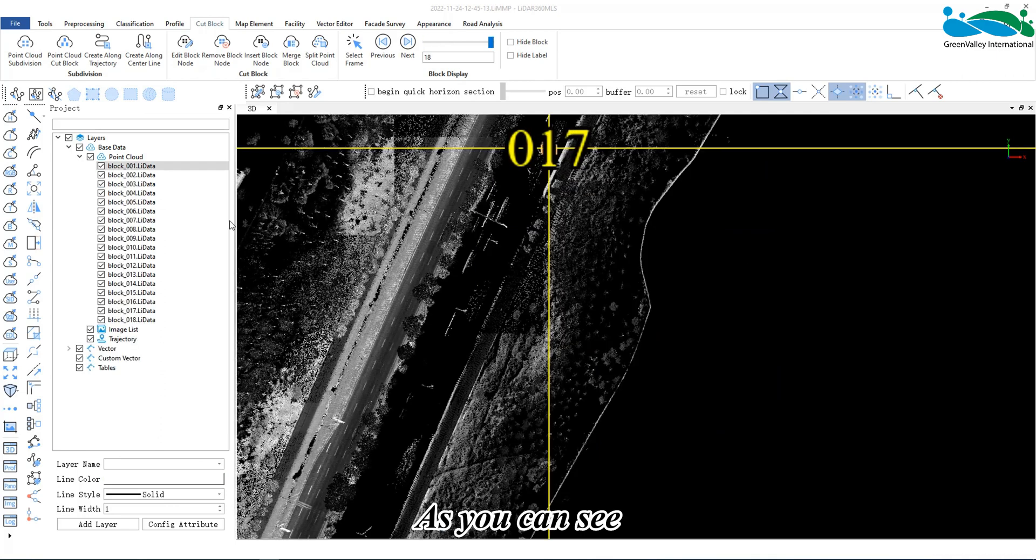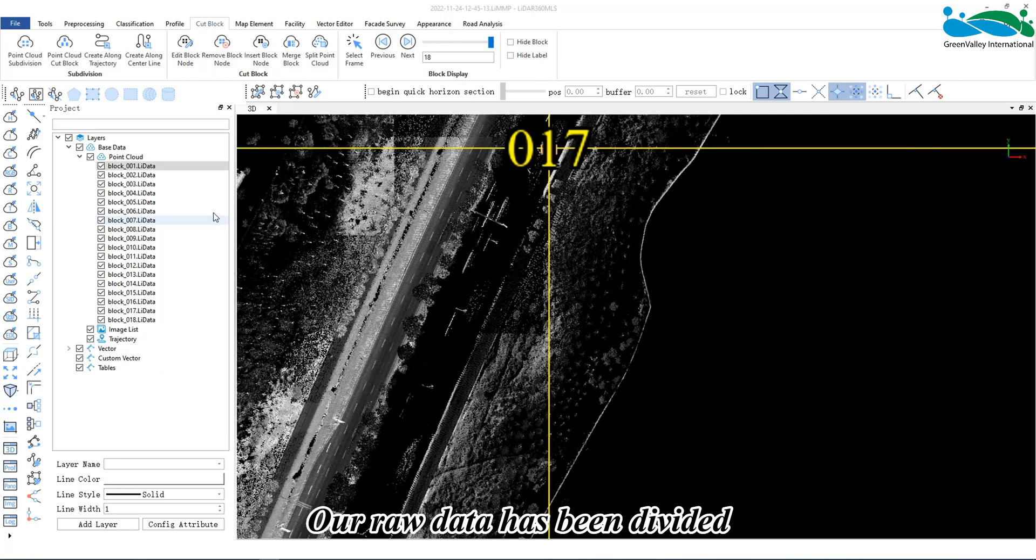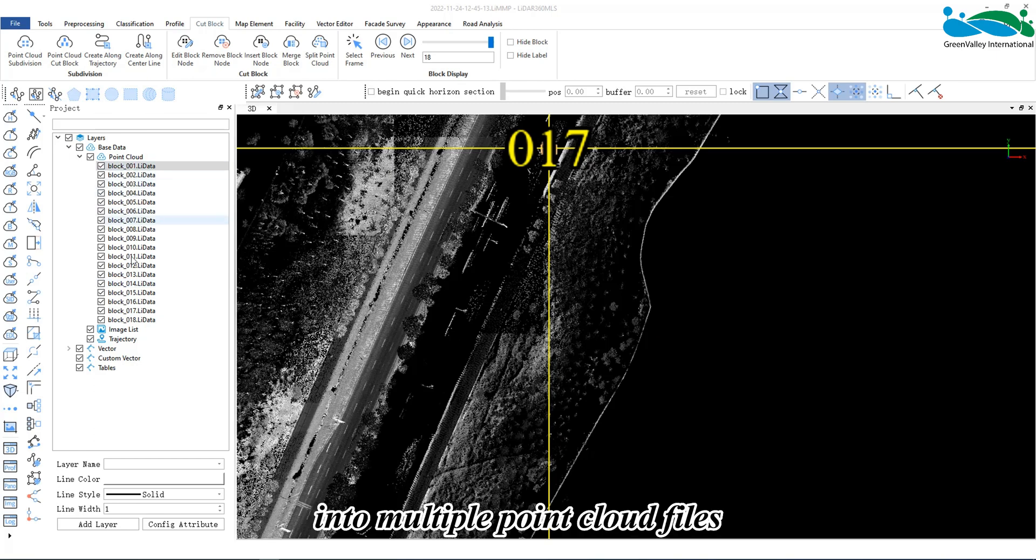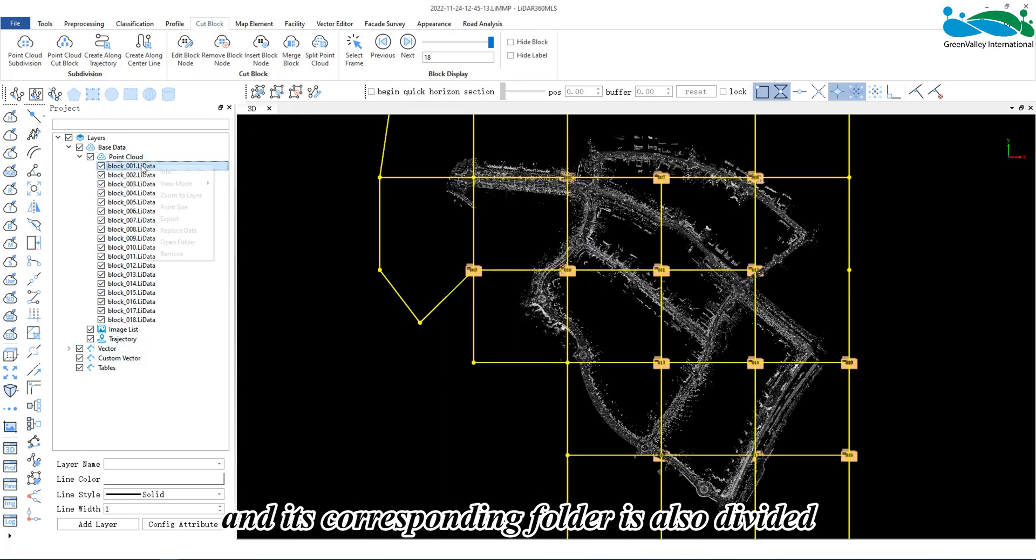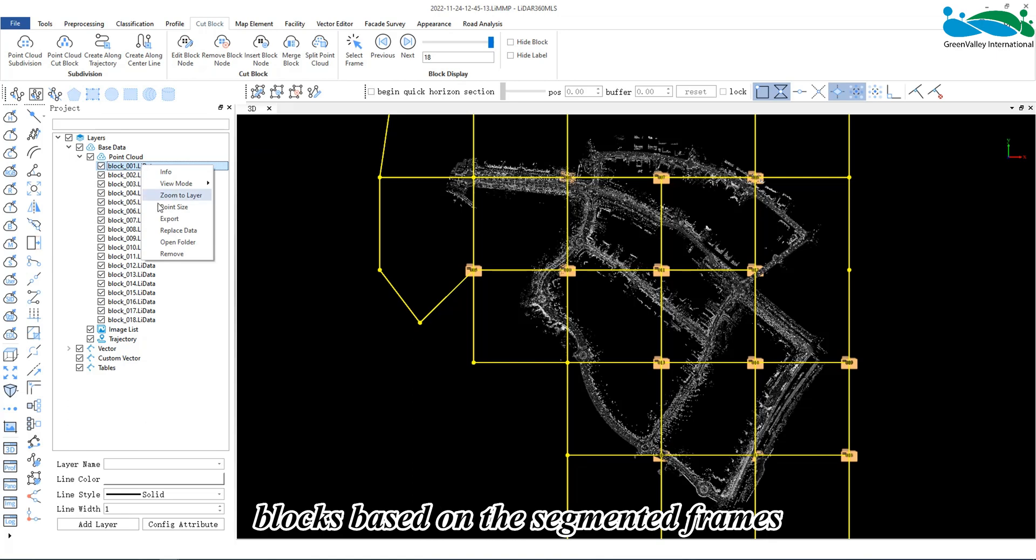As you can see, our raw data has been divided into multiple point cloud files, and its corresponding folder is also divided into multiple blocks based on the segmented frames.